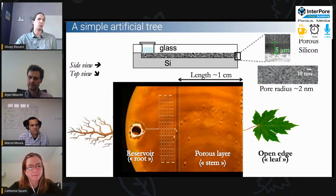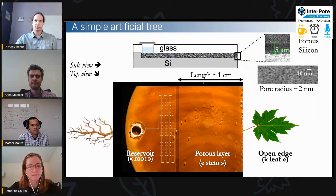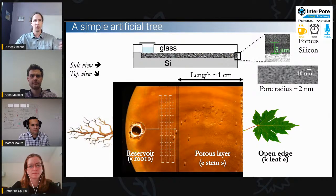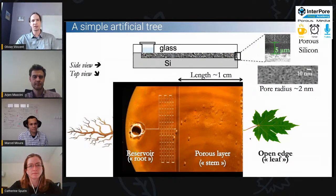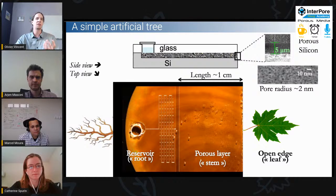The left reservoir part is where the water will be pumped from. At the other edge is the leaf part of the system, where water evaporates and generates suction forces for the flow. The water flows from the reservoir to the leaf through what we could call the stem part of the system, which in this situation is just a nanoporous layer.